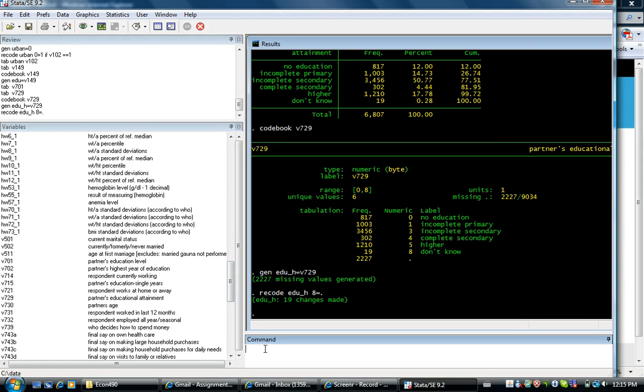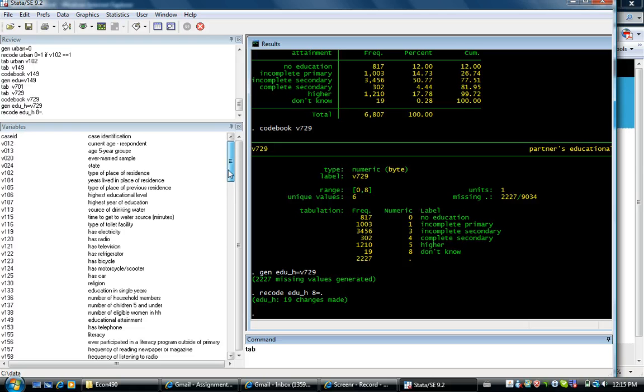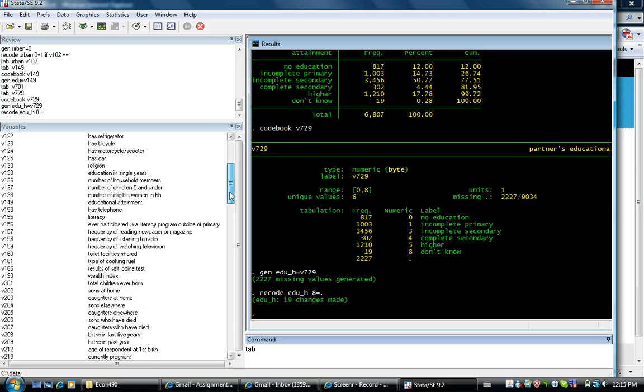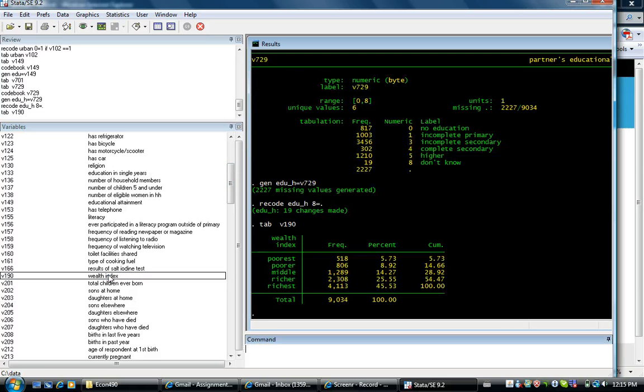Wealth status. Do we have a variable here? Yes. Wealth index. Poorest, poorer.